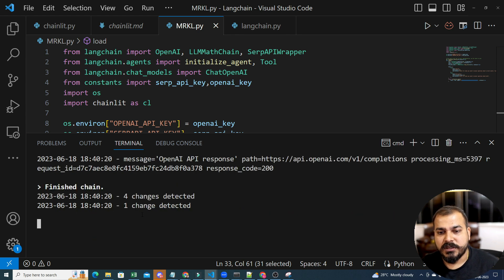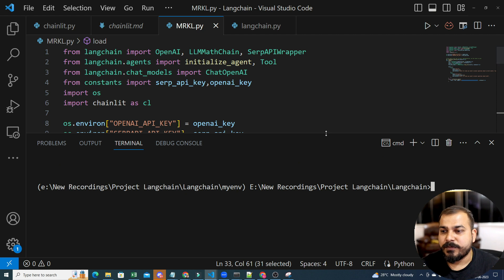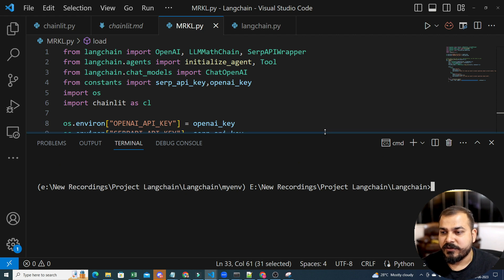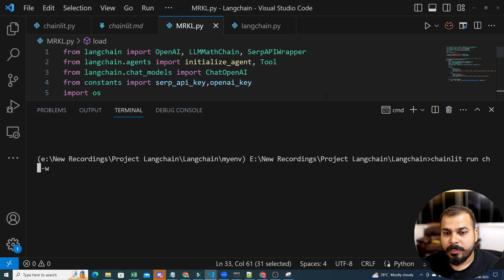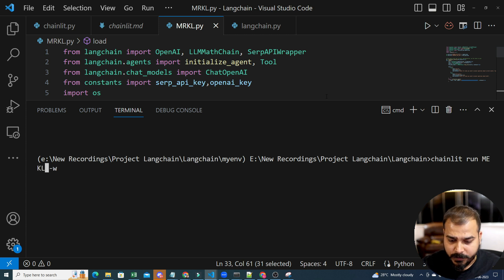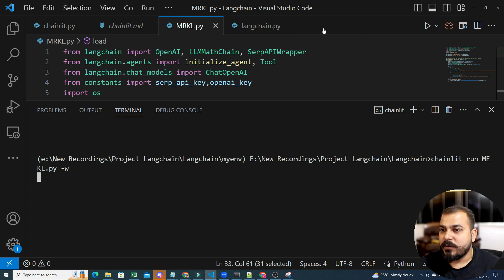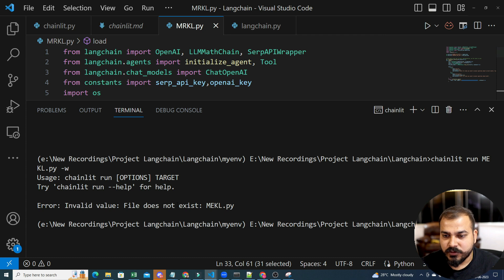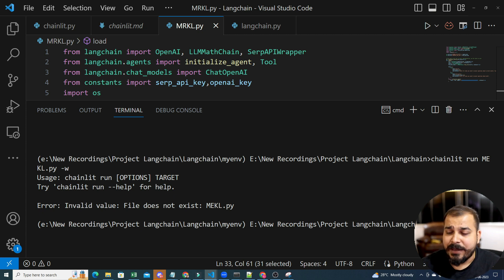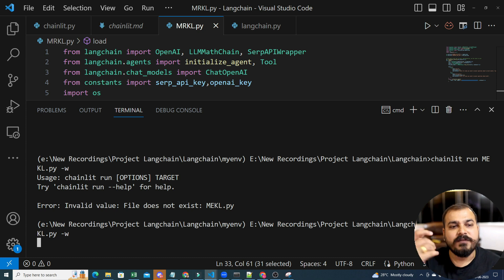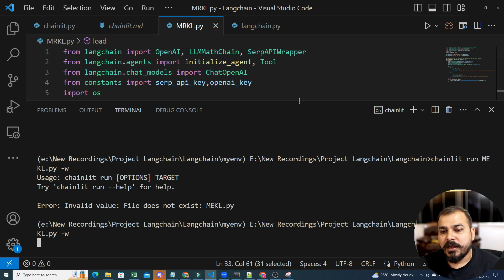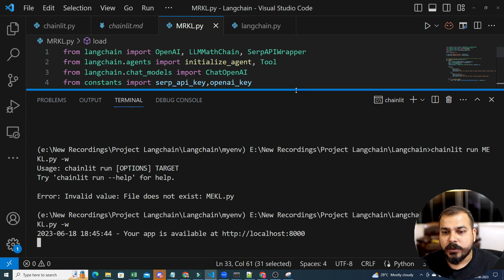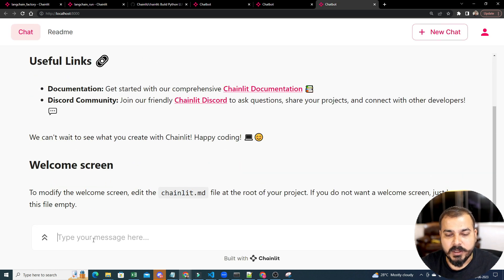So, first of all, let me close this, the previous project that I was running. Now, I will run mrkl.py. So, this is my file name. Now, once I execute this, you will be able to see something quite amazing. There is an error. It is mr. So, I have written mr. Just a file name mistake. Now, once it is executing, you will be able to see. I have my this.